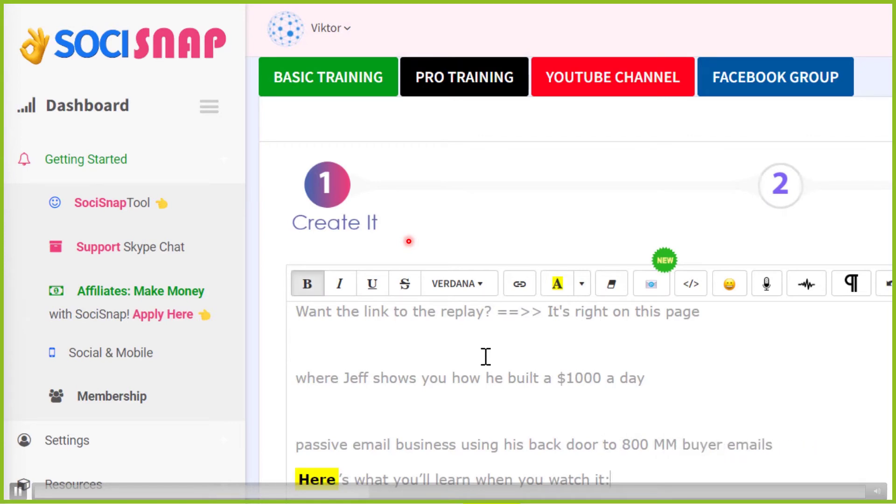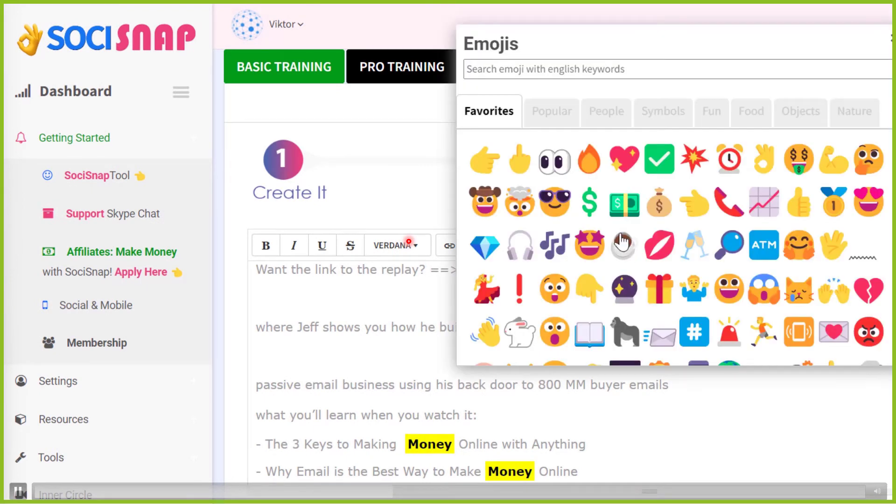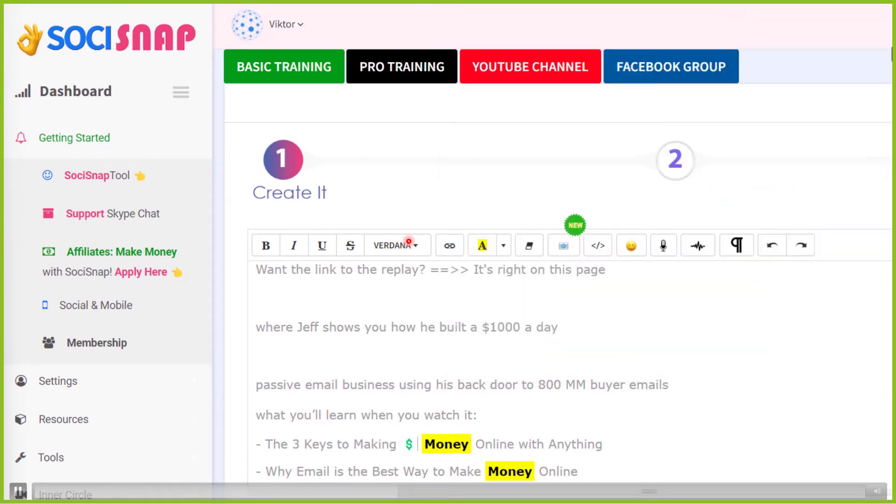His back door to 800. And so instead of using the word million, I use MM. Most people know what that is. In the case of here, you can see I just deleted it. This is real time. I mean, this was me spinning an email in six minutes early this morning.